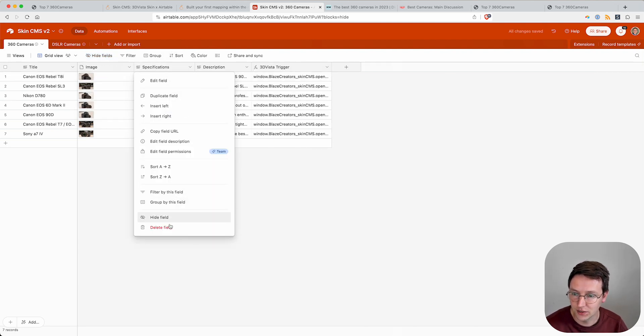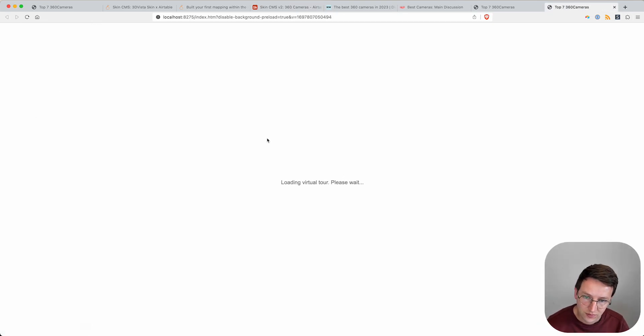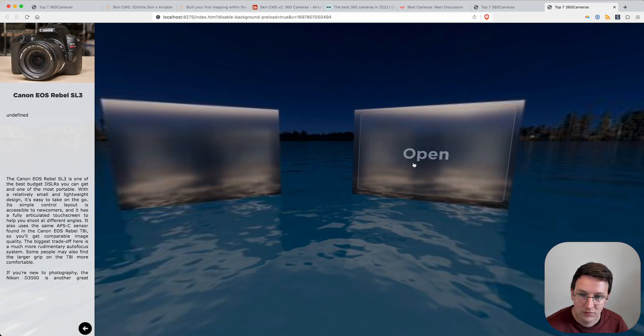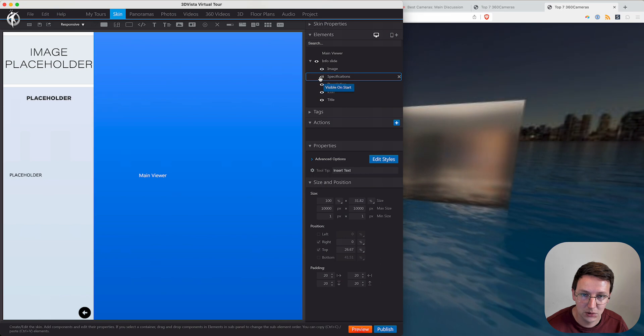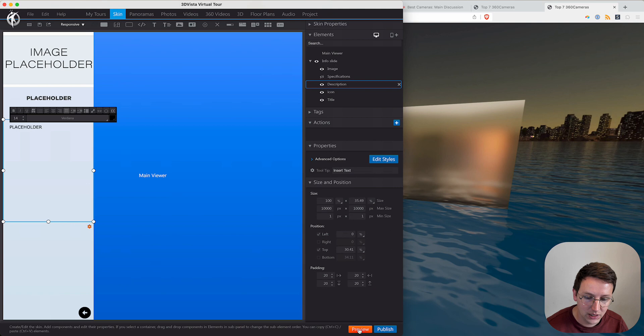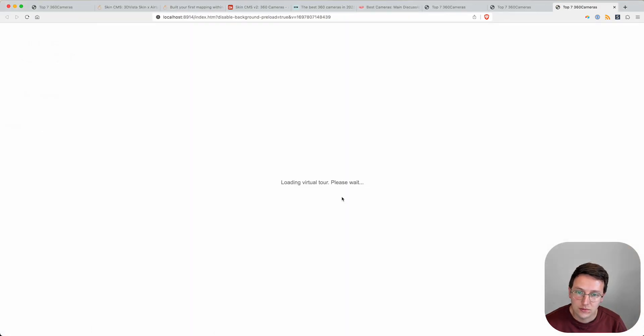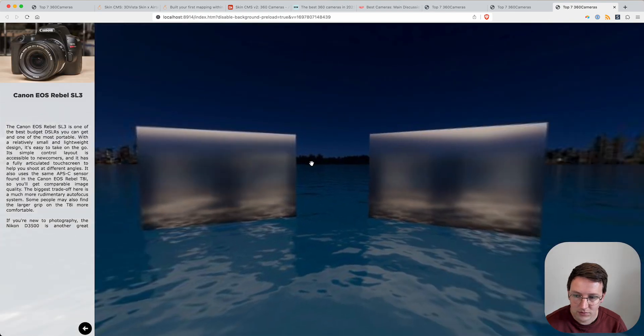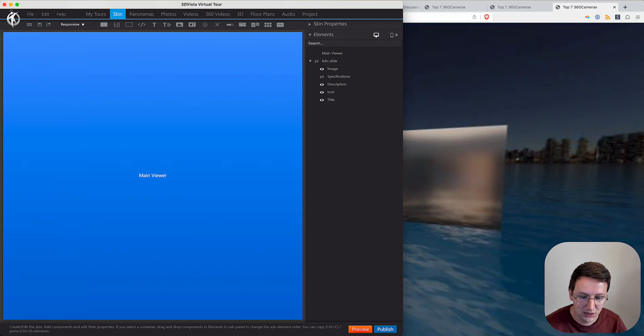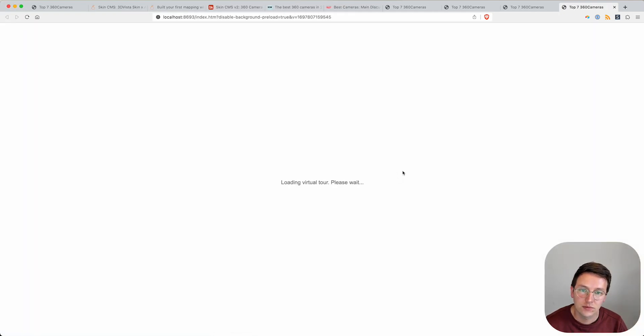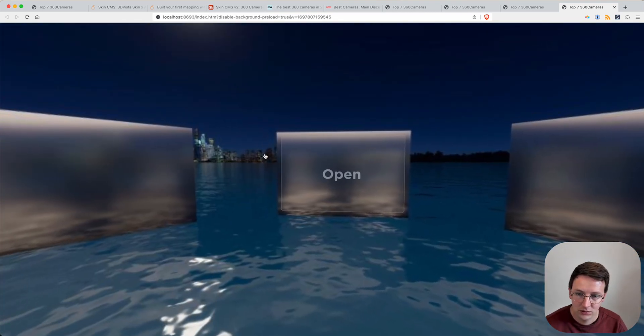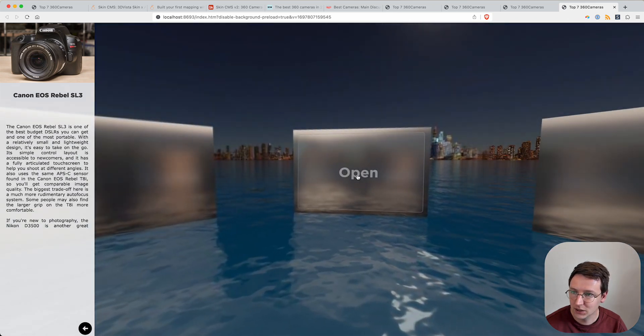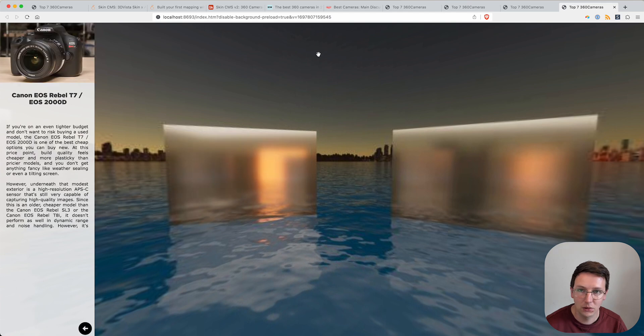It's still showing the specifications, but that's because we've been hiding the field. Let me just go over here and just delete it. So right now this is undefined. We're going to 3D Vista and we hide the specifications here as well. We move the description a little bit higher and we preview again. Now it looks much better when we hide this by default, so let's hide this and preview.